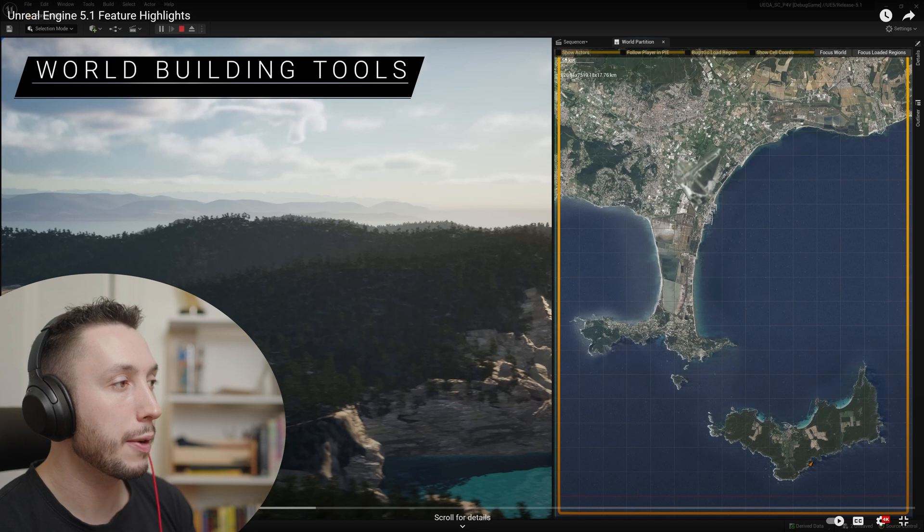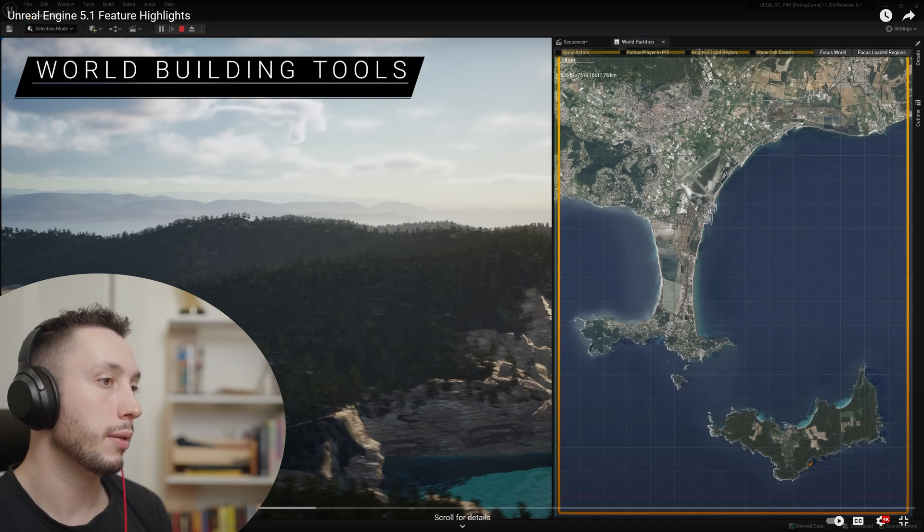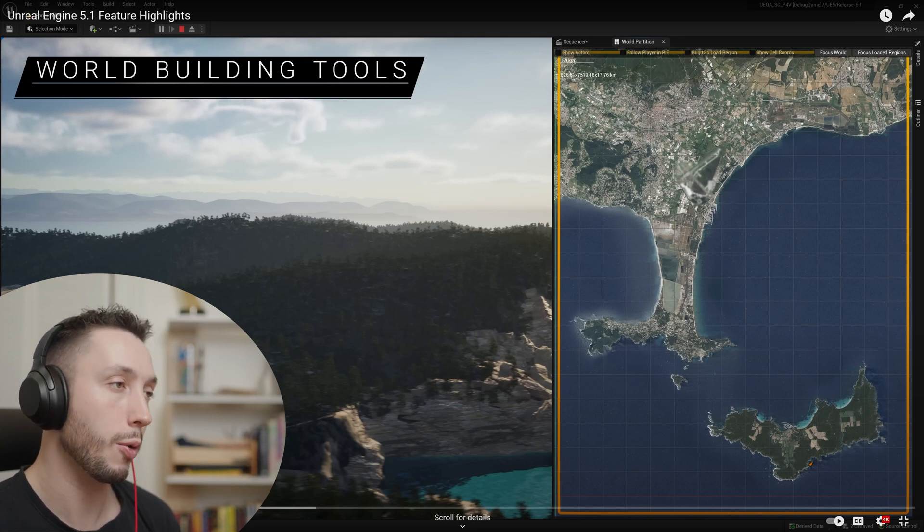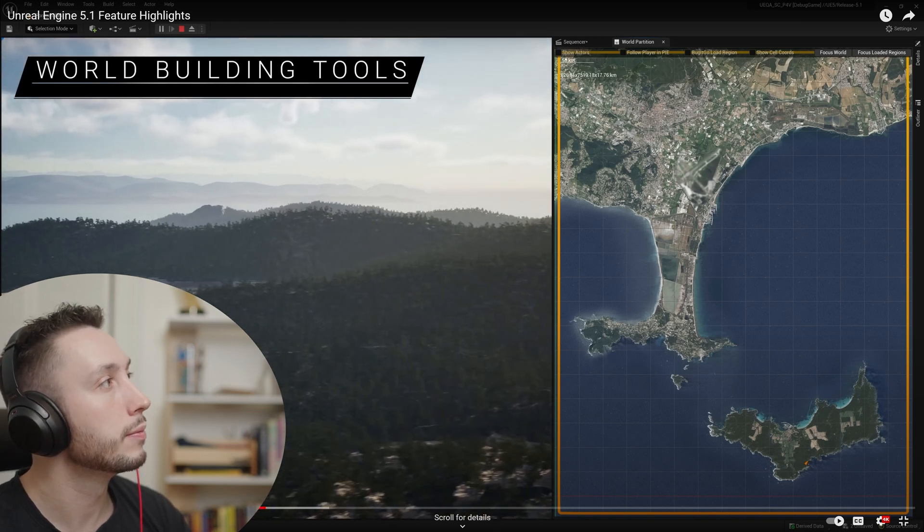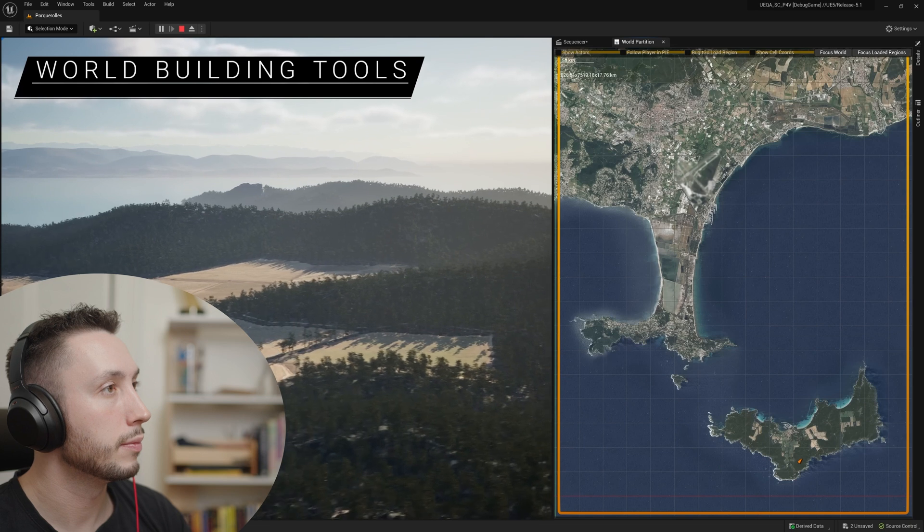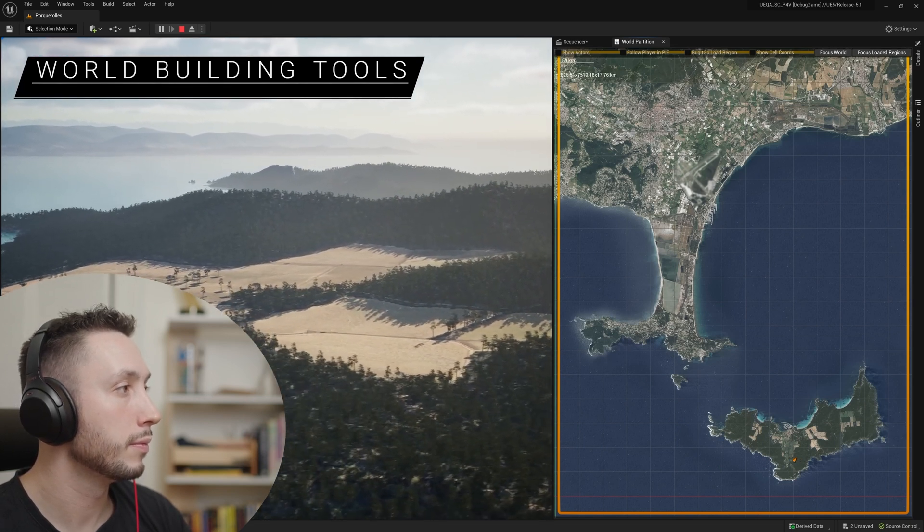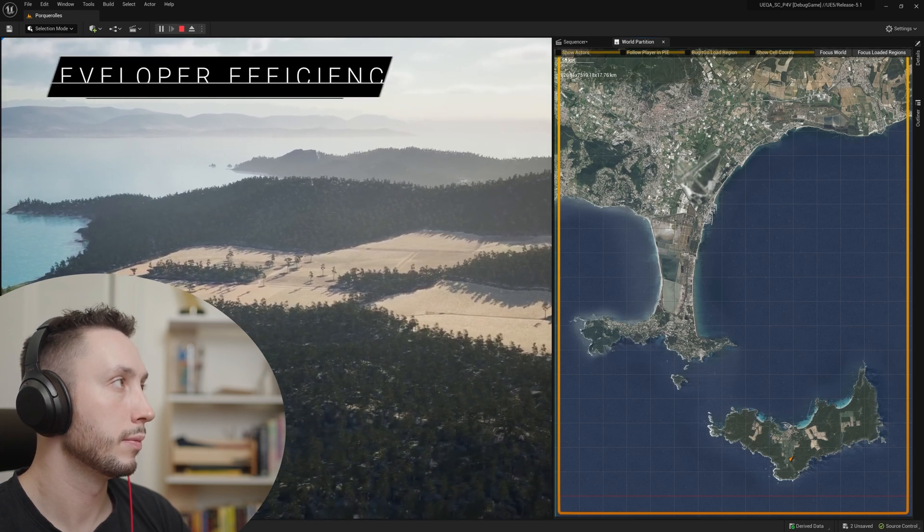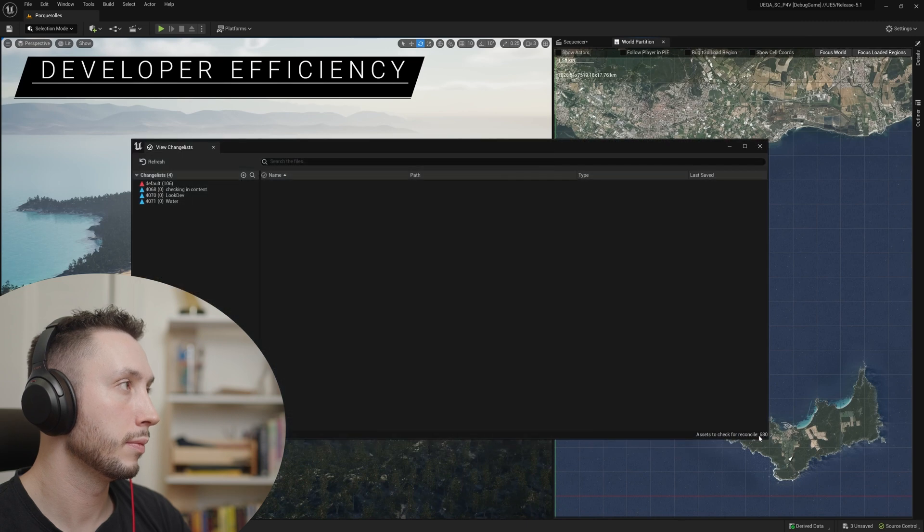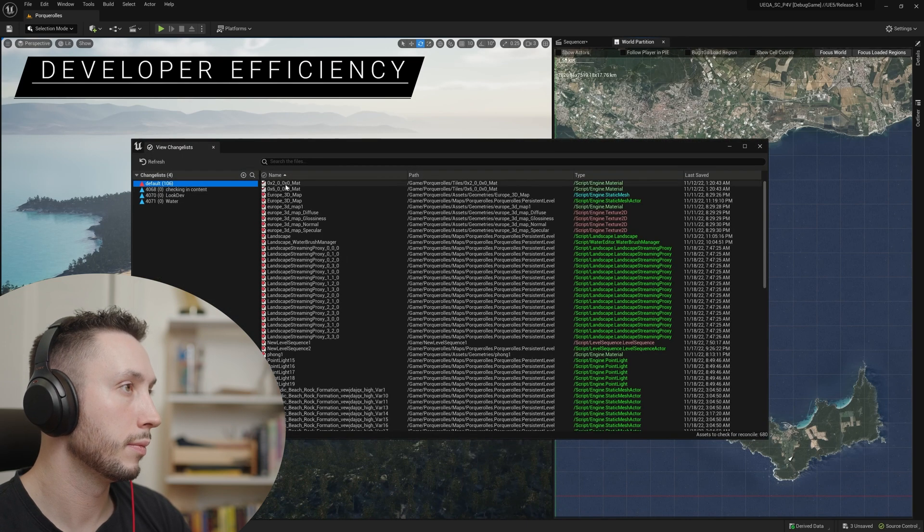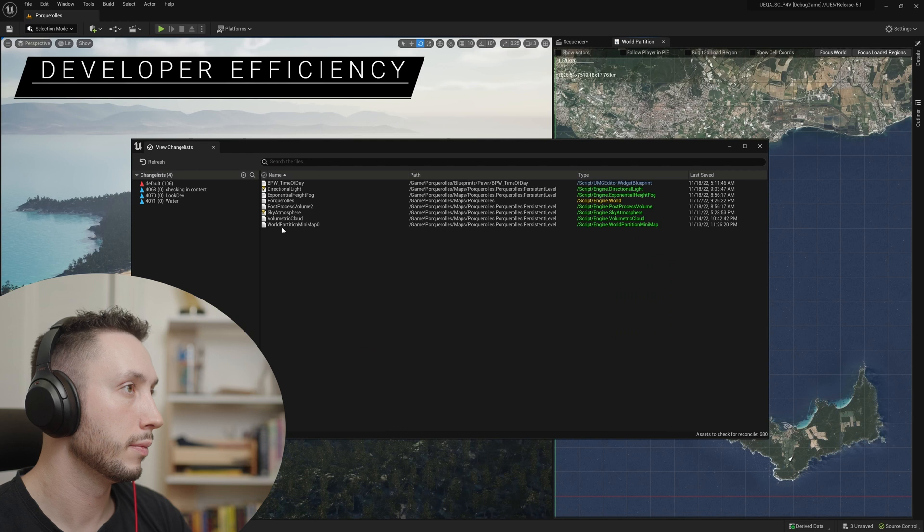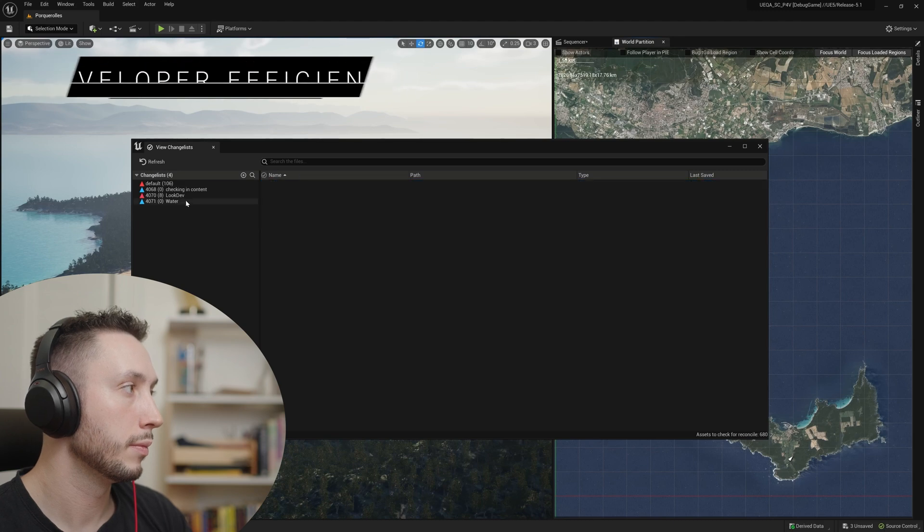The theme of a lot of these features is just better world building, which is something that goes into not just games, but also filmmaking. And here, we're using world partition with the newly supported large world coordinates, enabling us to create a massive open world without loss of precision. World partition also features better source control workflows, just one of the new features for improved developer efficiency, which also include virtual assets for faster and more efficient data syncing, pipeline state object caching for DX12, and on demand shader compilation.